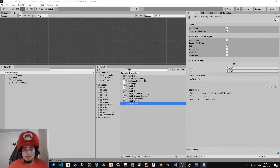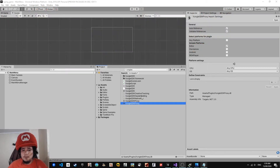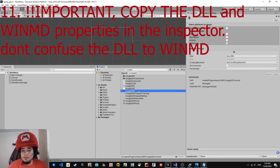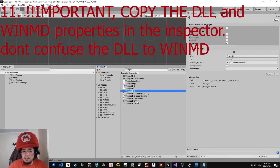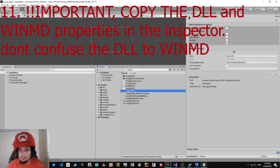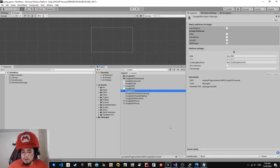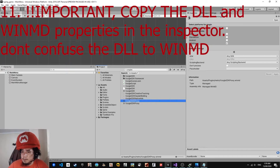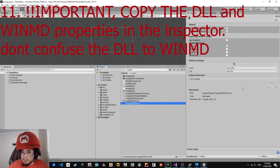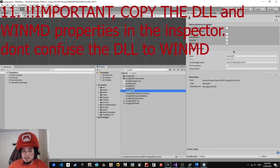After importing the Vungle SDK, make sure to take note of this — it is one of the most important parts that you need to configure. There are three files you need to set the settings for after importing the Vungle SDK. Make sure to copy the inspector properties for: the Vungle SDK WinMD, the Vungle SDK Proxy WinMD, and the Vungle SDK Proxy DLL. Make sure you copy all the settings from the inspector for all three.